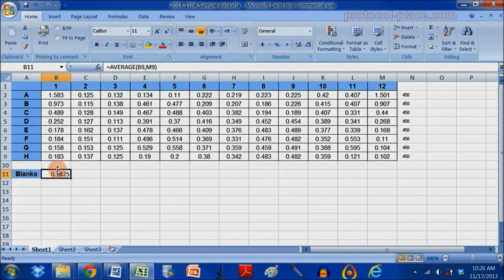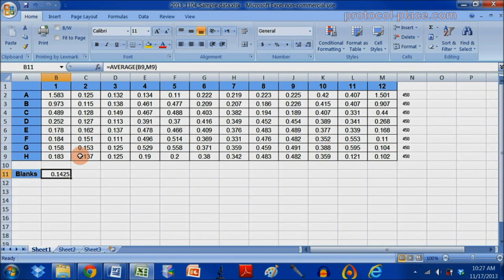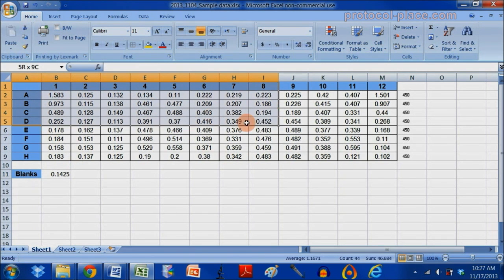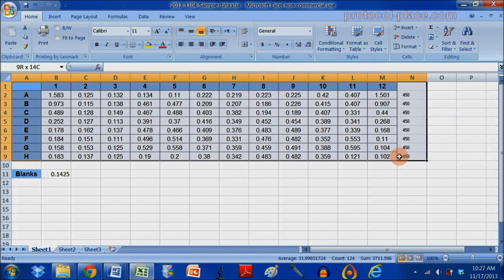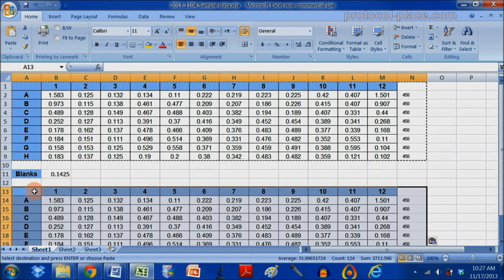So now that I've taken the average of my blanks, I'm going to subtract the blank measurement from all of these cells. So first I'm going to create a new table by just copying this one and pasting it below.